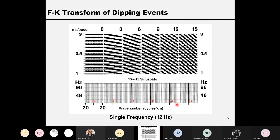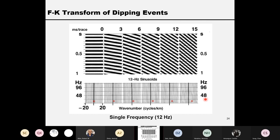And so forth for the final one. The vertical axis is frequency — 12 Hz here. But the horizontal axis wavenumber is now 15 cycles per kilometer, corresponding to 15 milliseconds per trace dipping angle. So you can see the FK spectrum represents the dipping angle of an event in the time-space domain. They correspond one-to-one with each other.